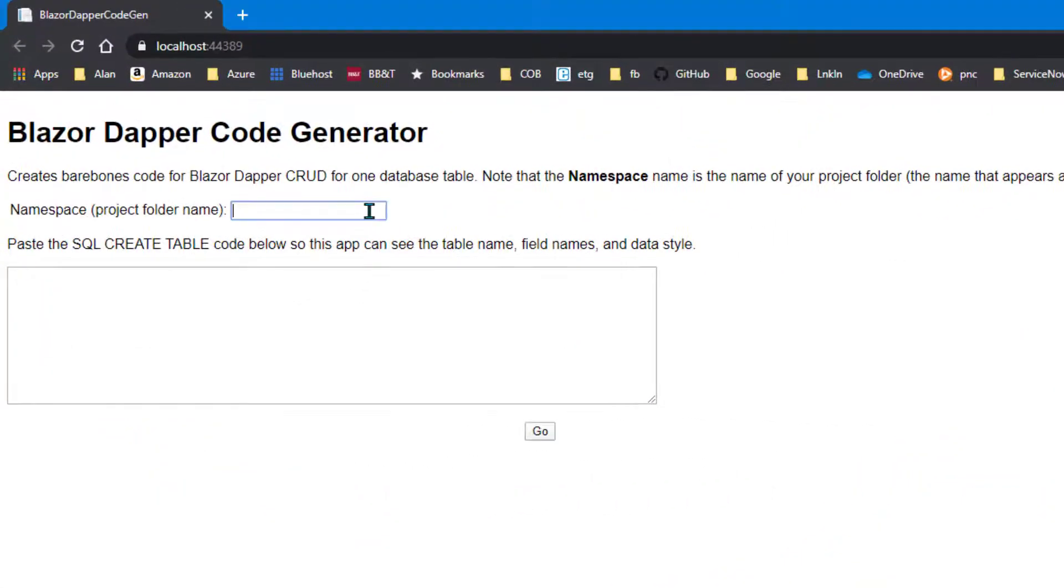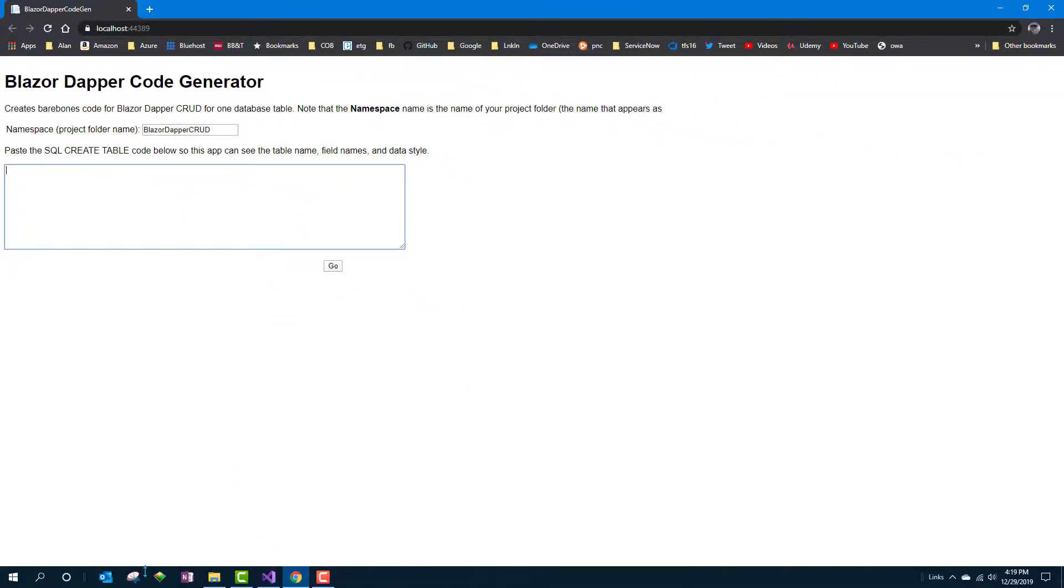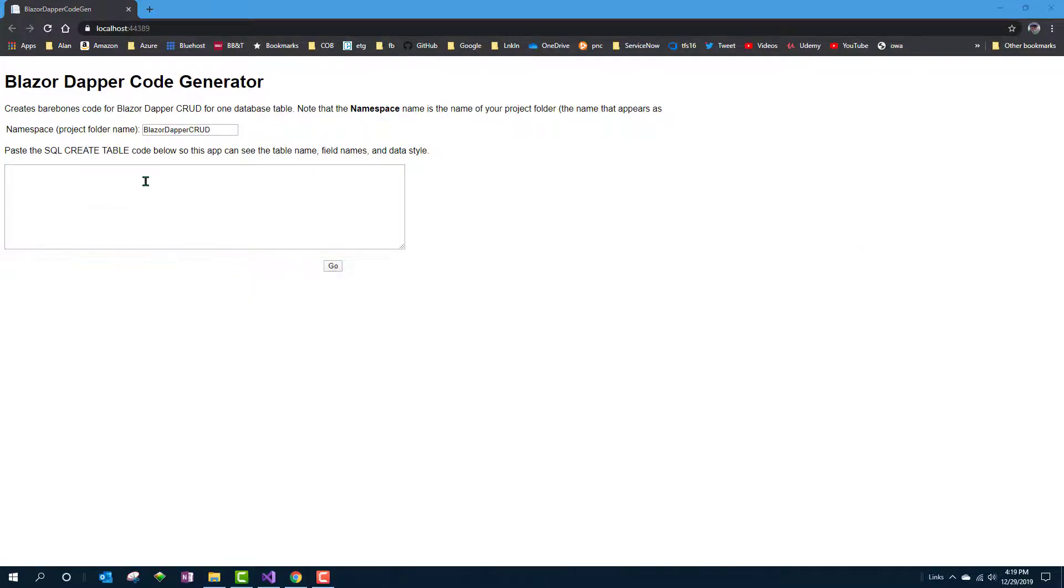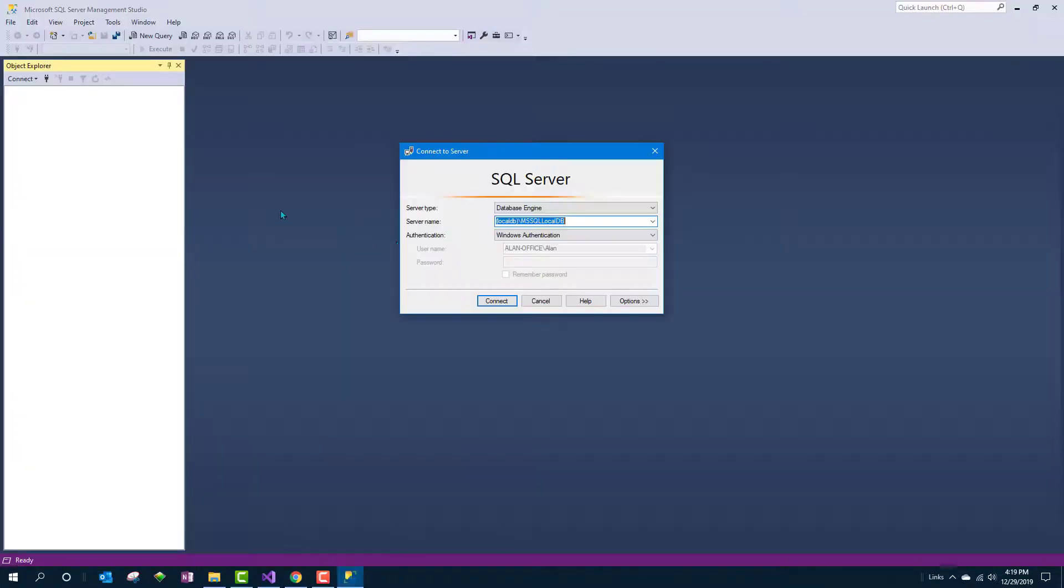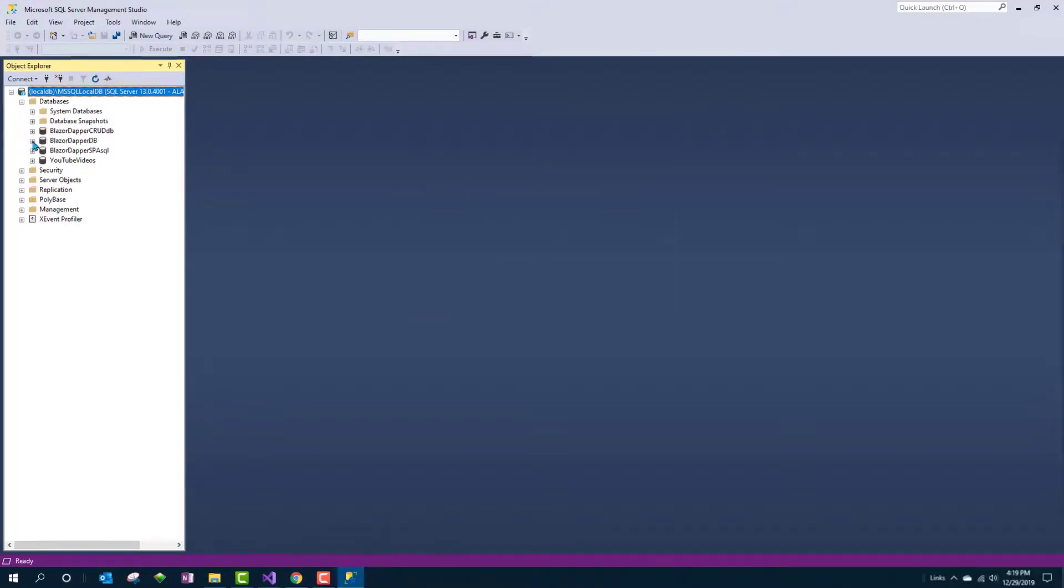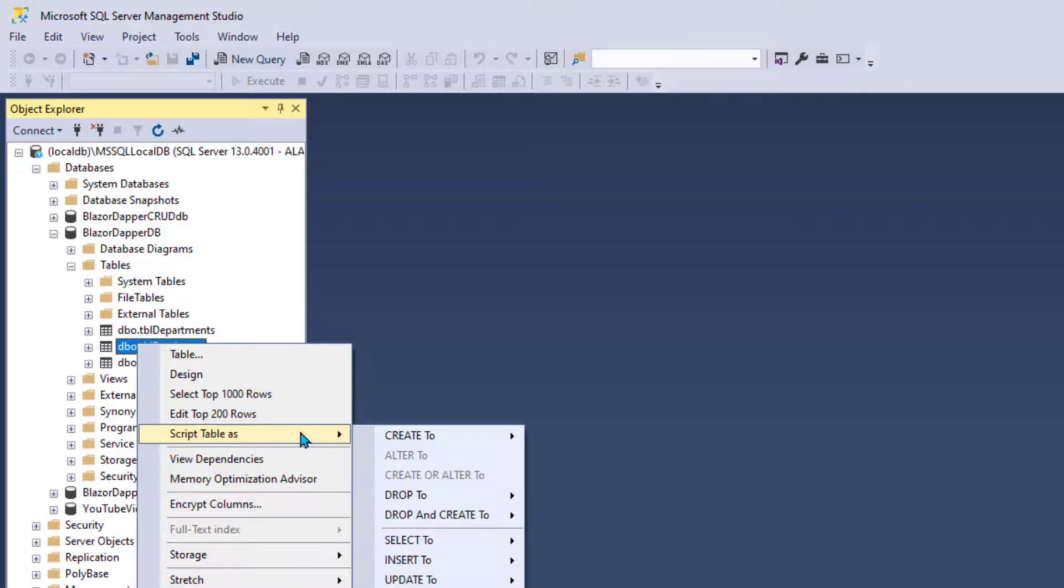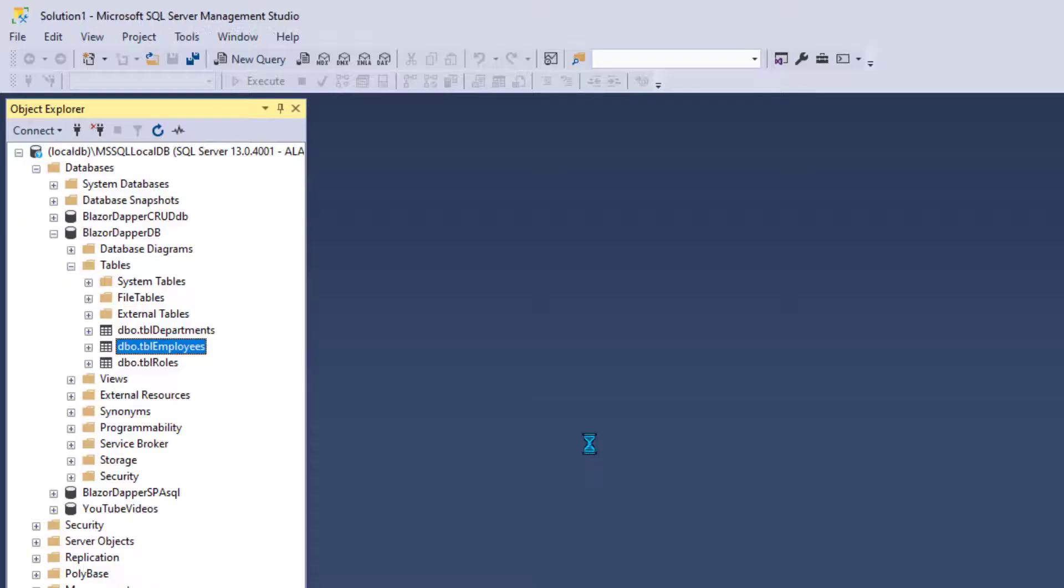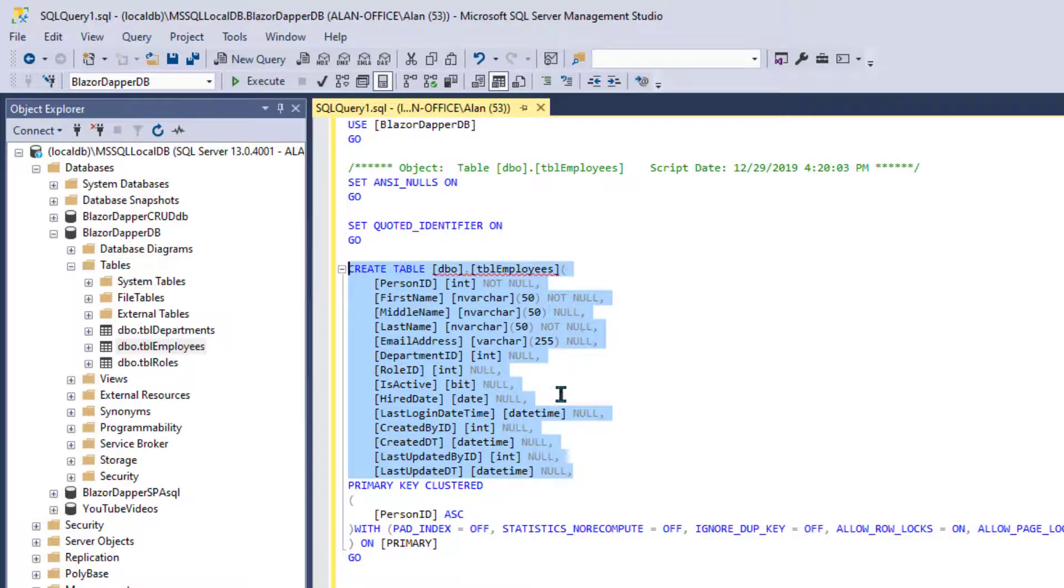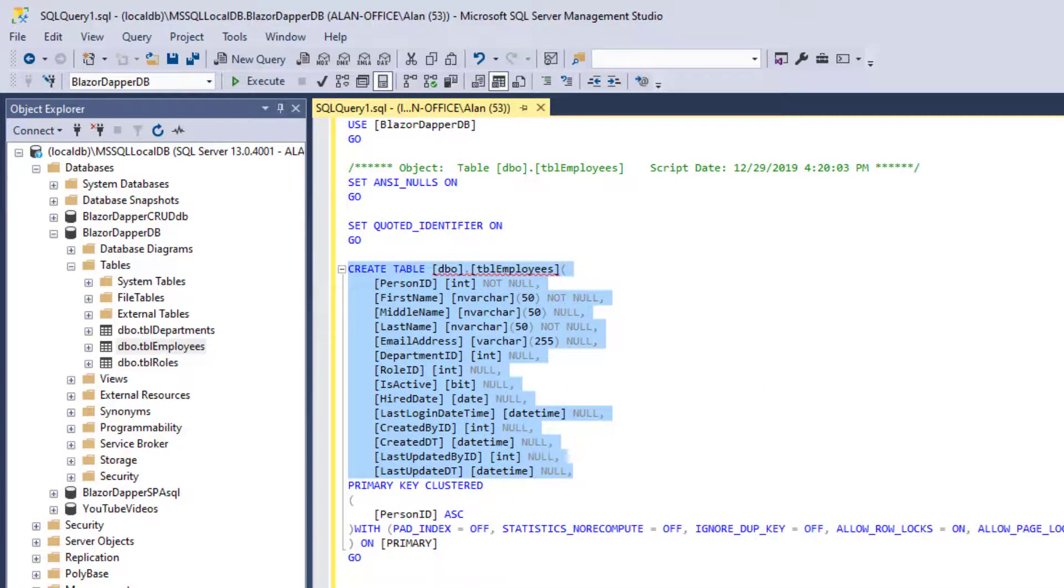Now this CRUD code we've been talking about is kind of the same thing table after table. So I wrote a little code generator where you can tell it a project name and then go grab the create statement that you use to create a table that you want to write this code for. And the reason why I want you to actually go get that statement is so that the code generator here knows exactly what's in the table. And find the table in Management Studio. Right click it and choose script table as create to new query editor window. And that'll give you the exact SQL code for defining the table.